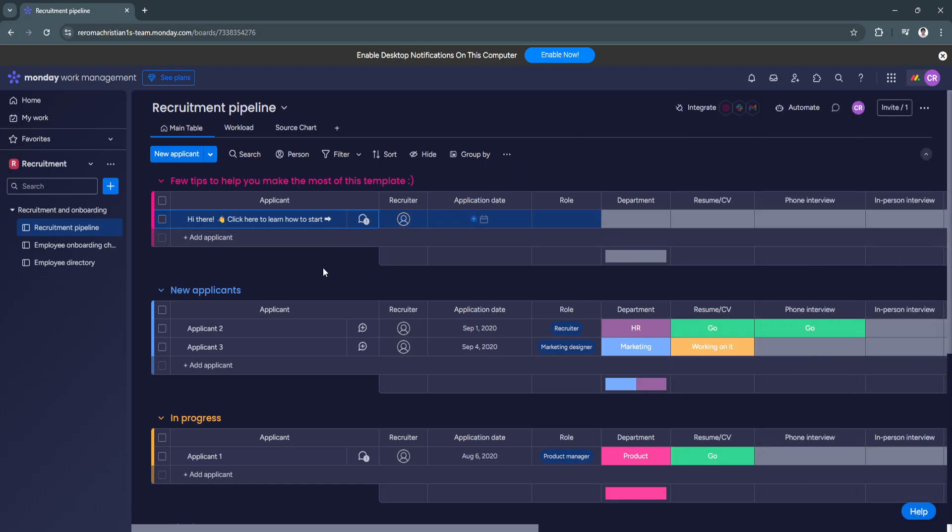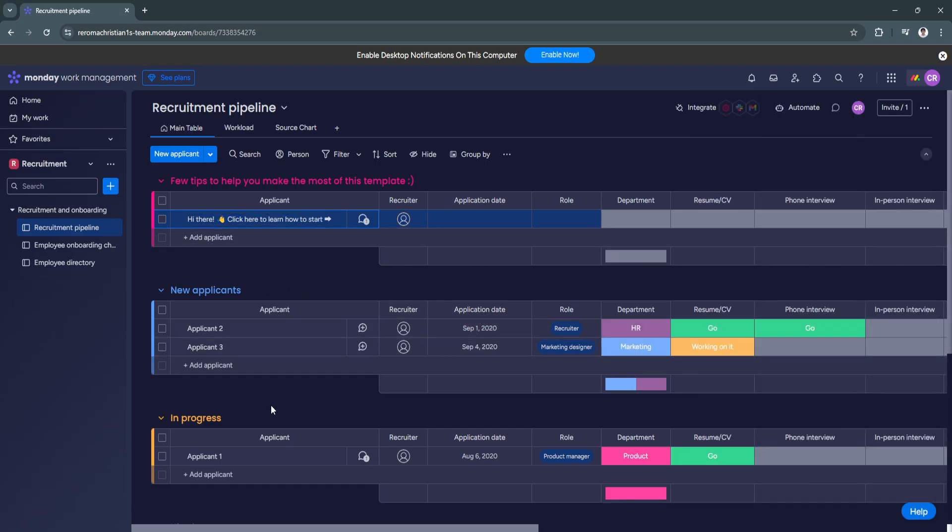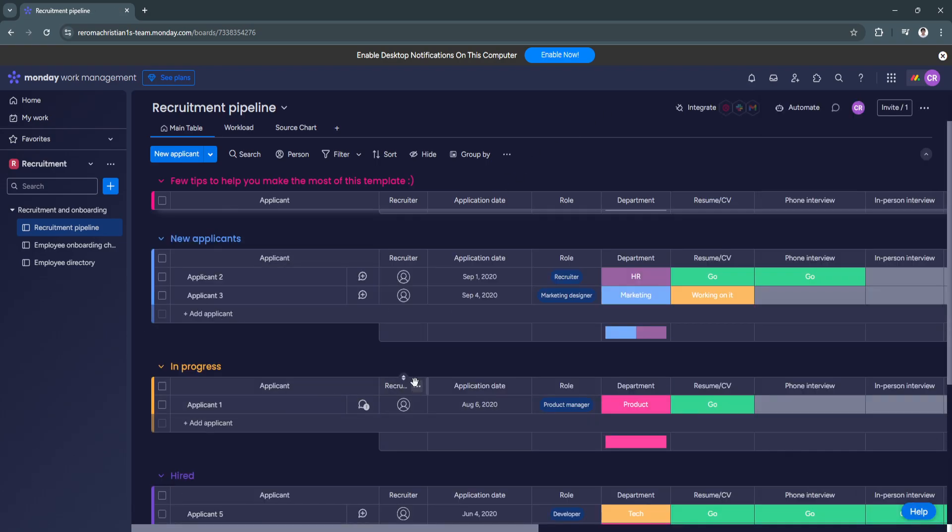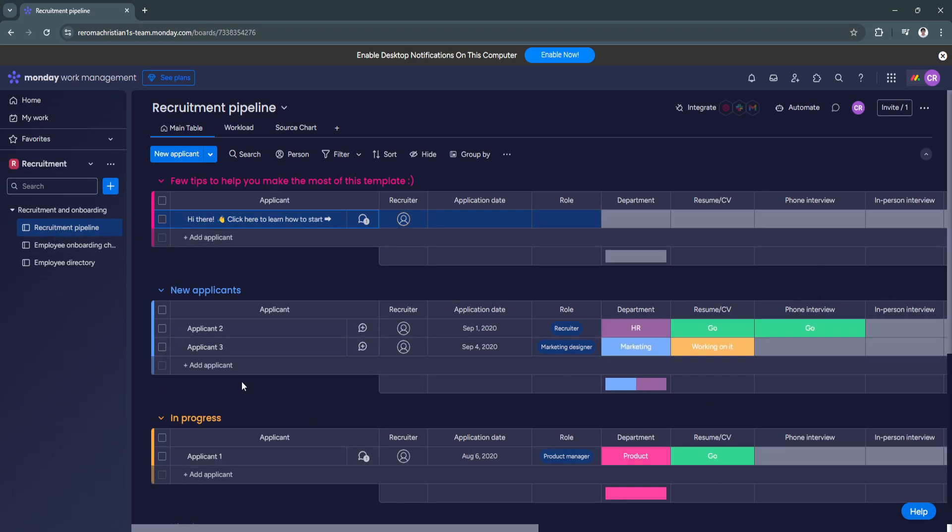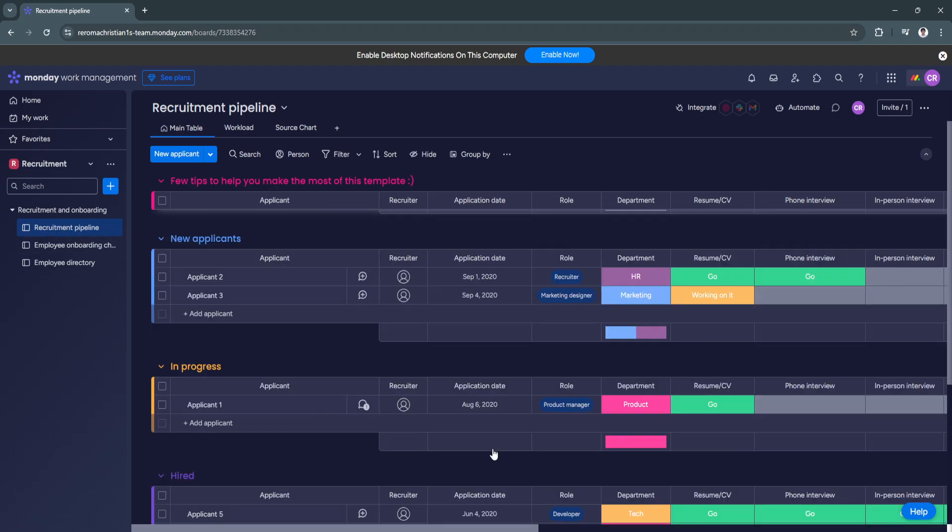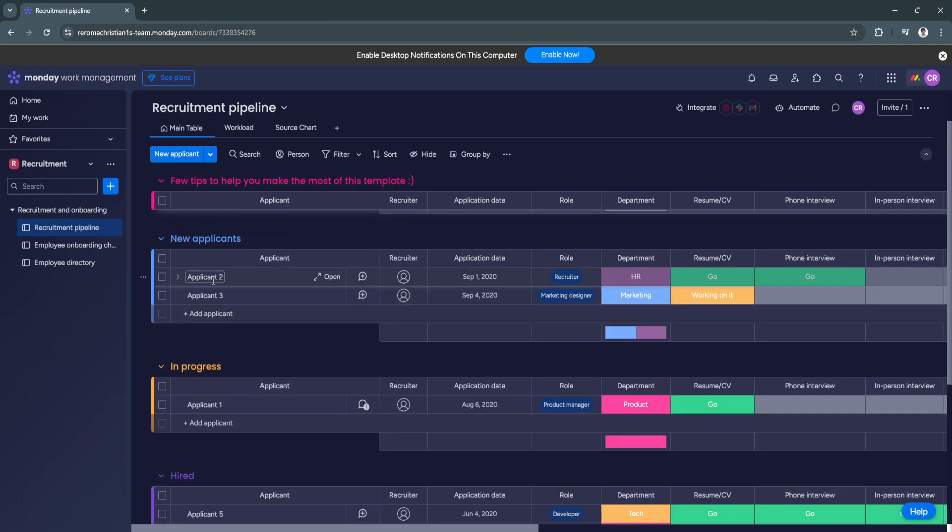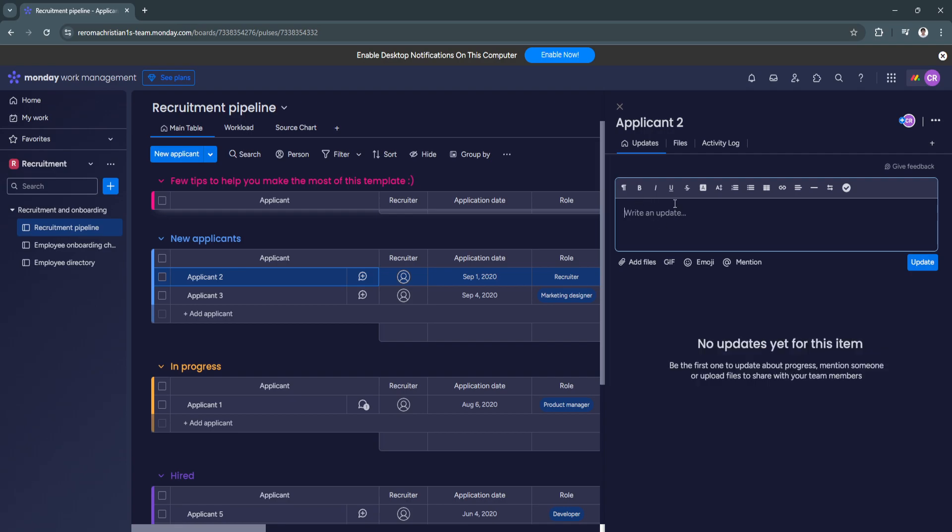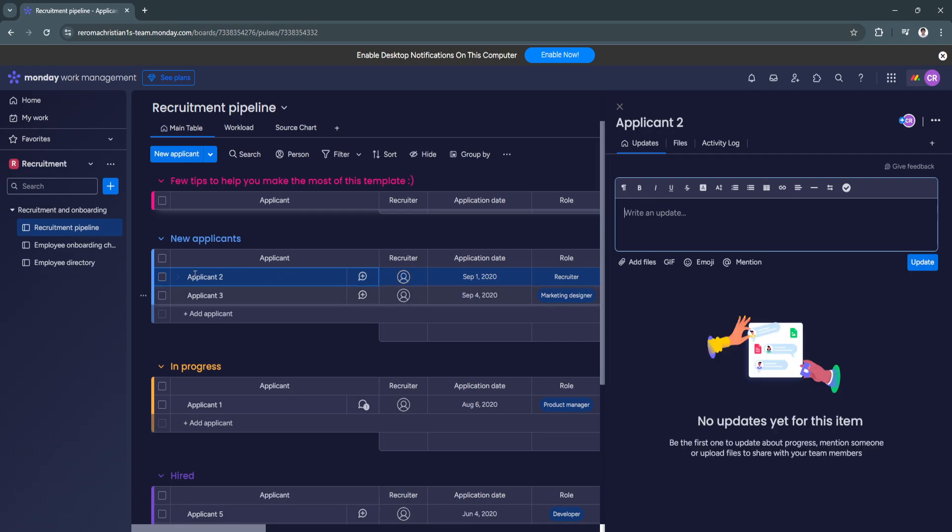So this template is quite good because they have some instructions right here. So as you can see here in the recruitment pipeline, there are a bunch of different tables right here. So for the first table, we have the new applicants. So right here, we can just simply indicate it as applicant 1 or applicant 2, or you can simply add the applicant's full name right here. Also, right here,